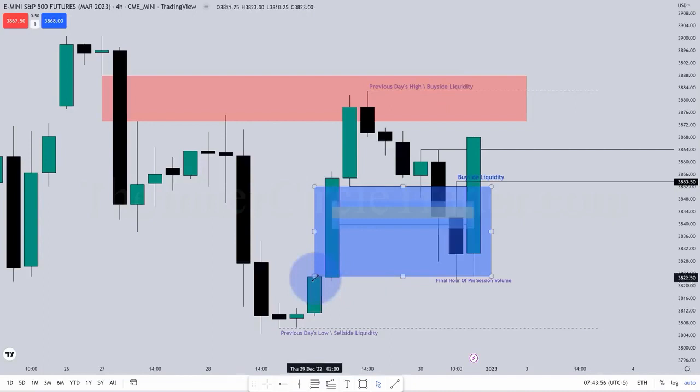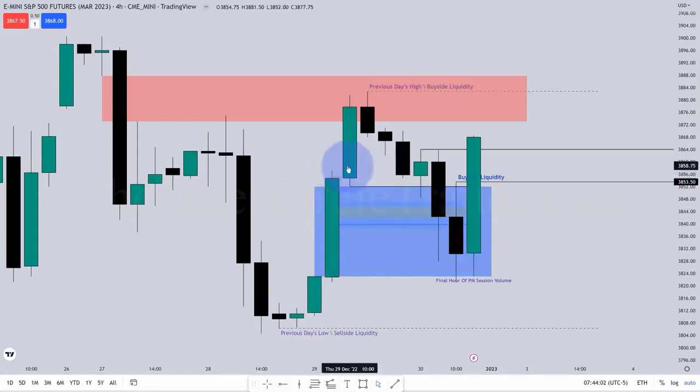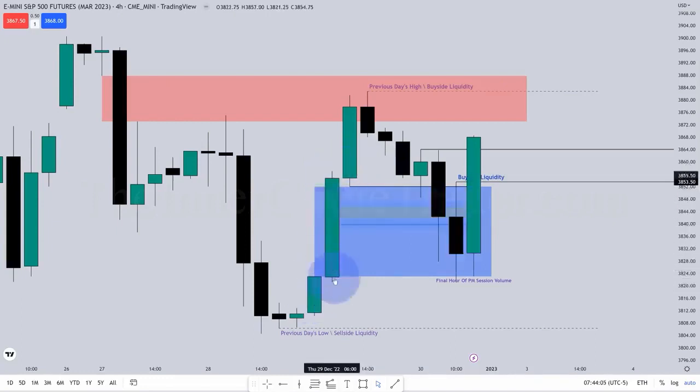For instance, like this candle's high, that candle's low. Only one candle passed between this candle's low and this candle's high. This is a buy side imbalance, sell side inefficiency.